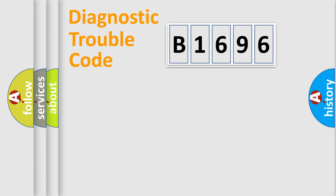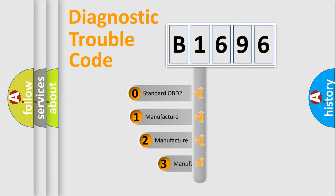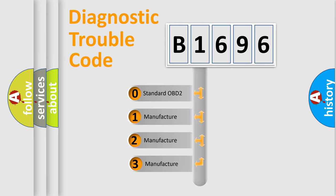Powertrain, Body, Chassis, Network. This distribution is defined in the first character code.